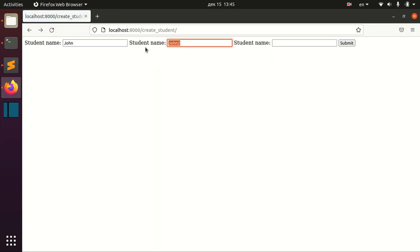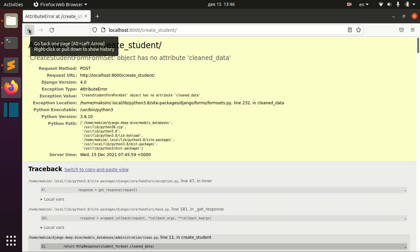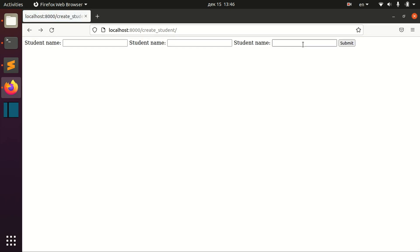If I clean everything up, I actually get an error here because these forms are required.